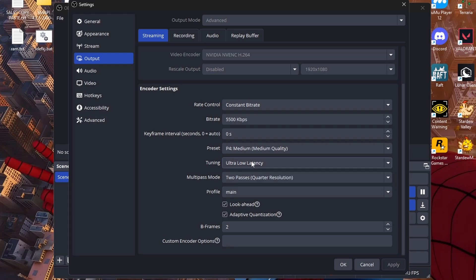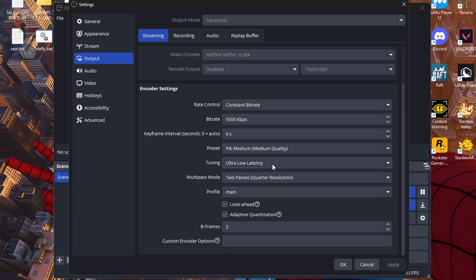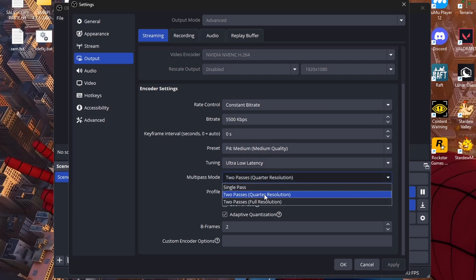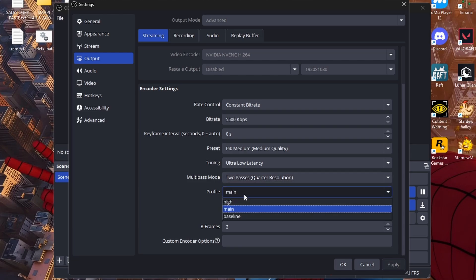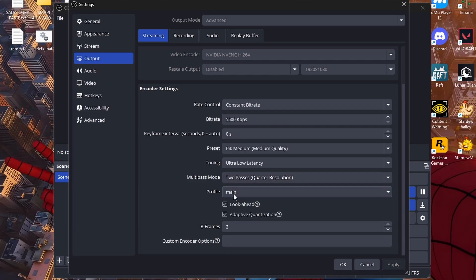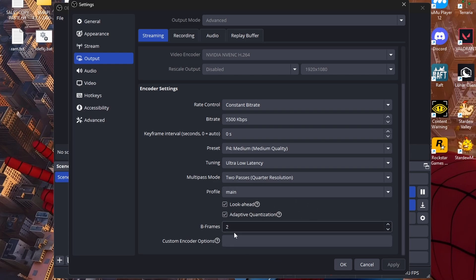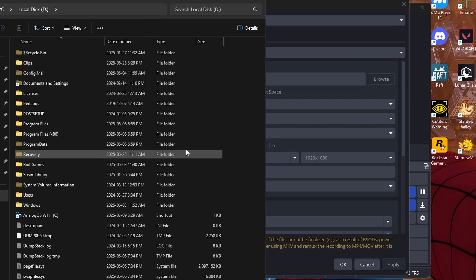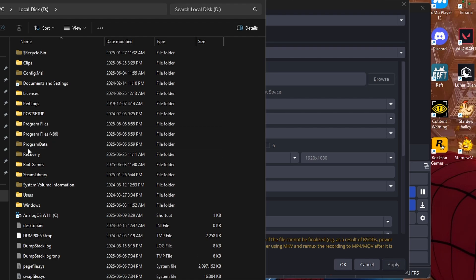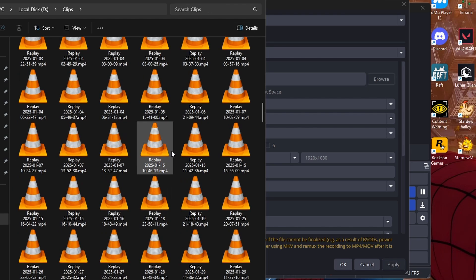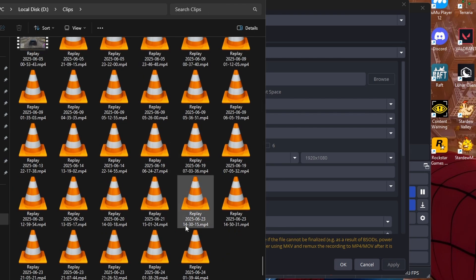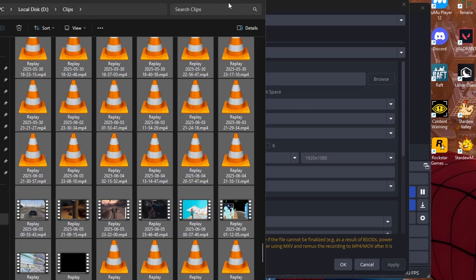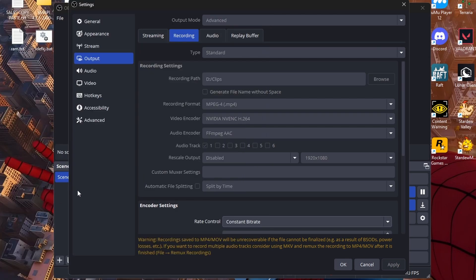Ultra low latency, just healthier latency as it says. Two passes, it's quarter of the normal resolution. Put this to main or baseline, for me main works. Look ahead and adaptive quantization, really just keep it on this, it's fine. B frames two. For recording, put your recording path if you guys do have one to your second SSD. So for me I have my second SSD with tons of clips, because then it doesn't run off of your main SSD which doesn't slow down your Windows anymore.